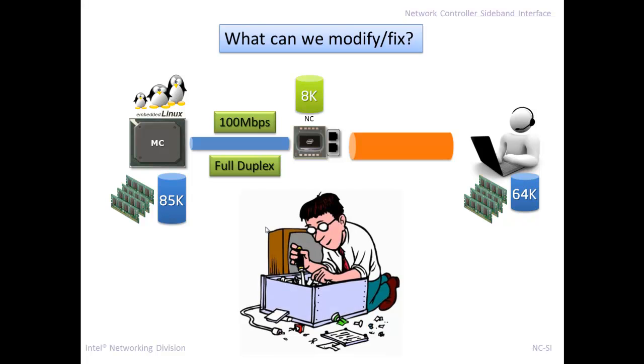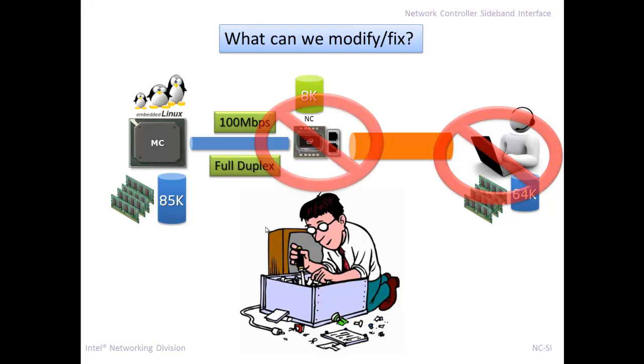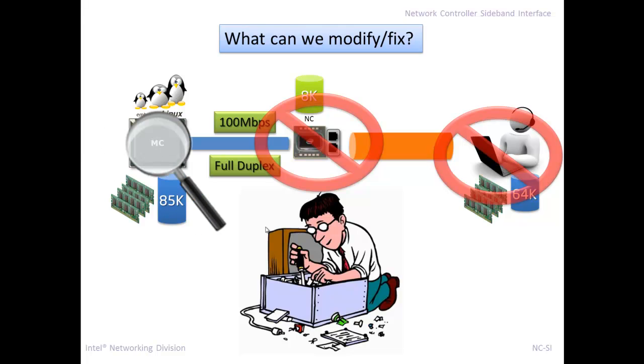So, how do we fix this? Well, what can we change? We can't change the software. We can't change the management stack on my laptop. I can't go change the network stack on there. We can't change the network controller because that's hardware. I can't go in and fiddle with that very easily. So, what can we change? We can go change the BMC.